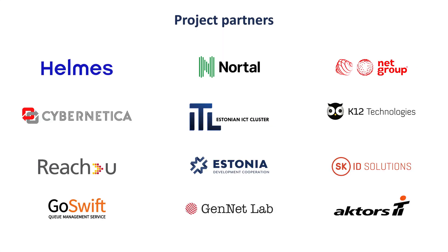This presentation has been brought to you by the ICT cluster in cooperation with the Estonian Ministry of Foreign Affairs. The hospital information system was developed by Gennet Lab and Codality.